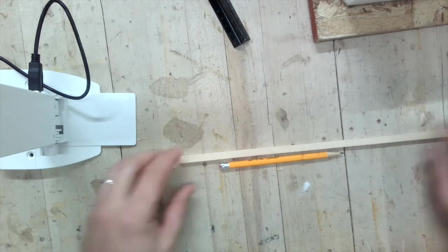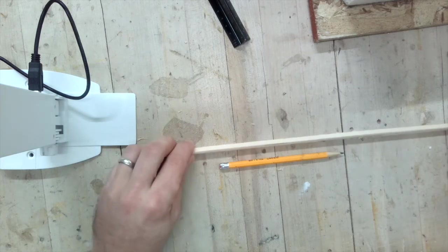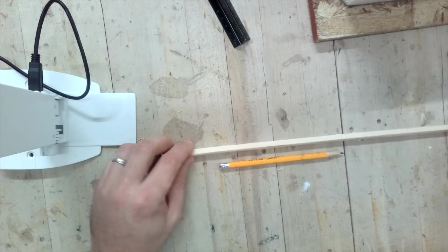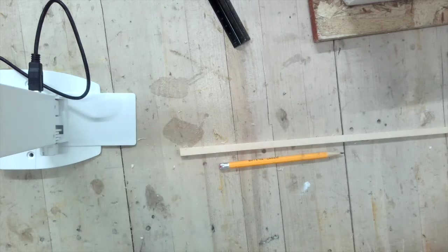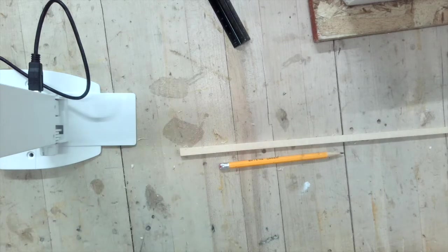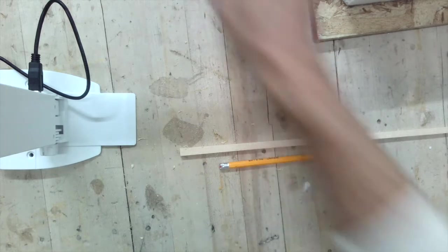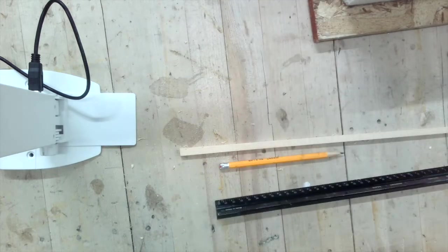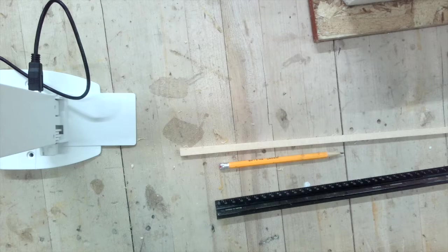Here we have our plates that we recently laid out for our wall frame. Now we get to mark out our 16 inches on center. So let's show you how that's going to work.